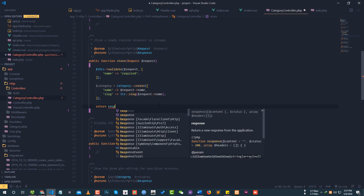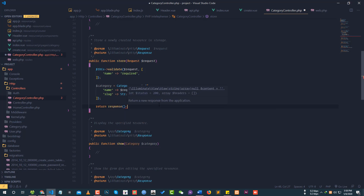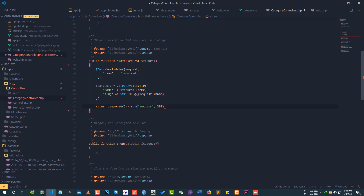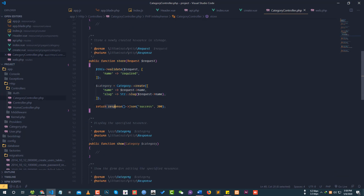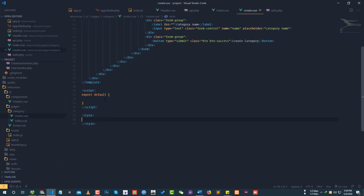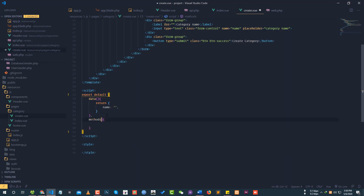We use Illuminate\Support\Str for the slug generation. After calling Category::create, we return a JSON response with a success message indicating the category was created successfully. The store method is now ready. On the frontend, we set up the data with category name bound to the form.